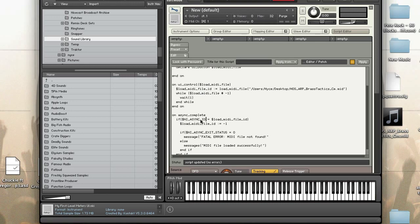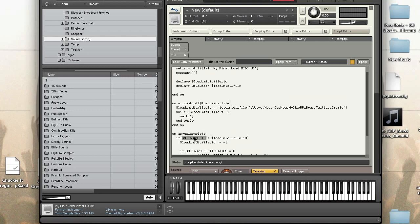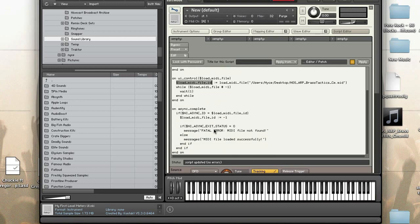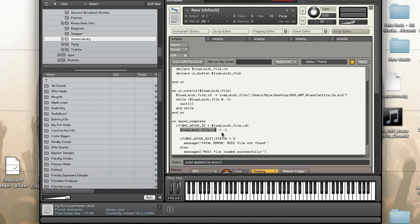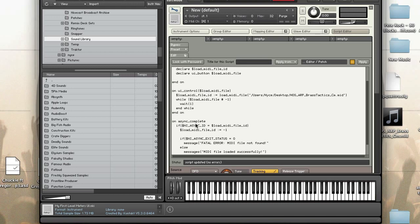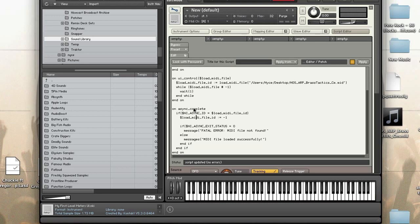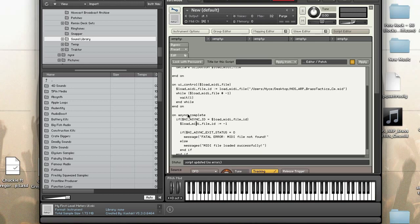Then on async complete what I'm doing is checking to see if the ID, this is an internal value, if it matches the ID of the file that I just loaded. And if it does I'm going to set the file ID to negative one. Remember when it's not negative one it's going to keep waiting so what this means is when this file is done loading on async complete is going to be fired.